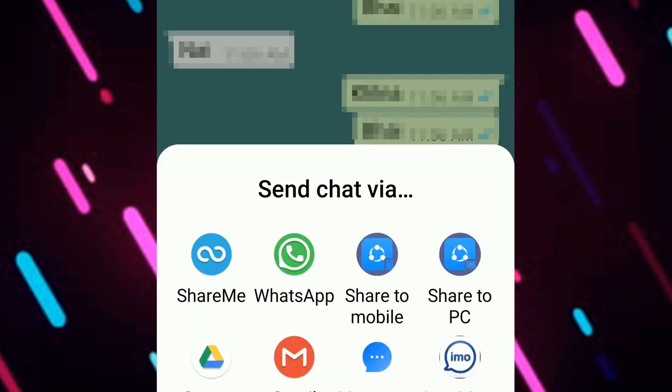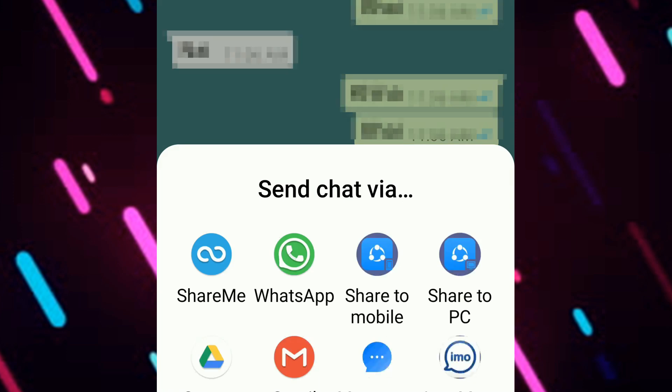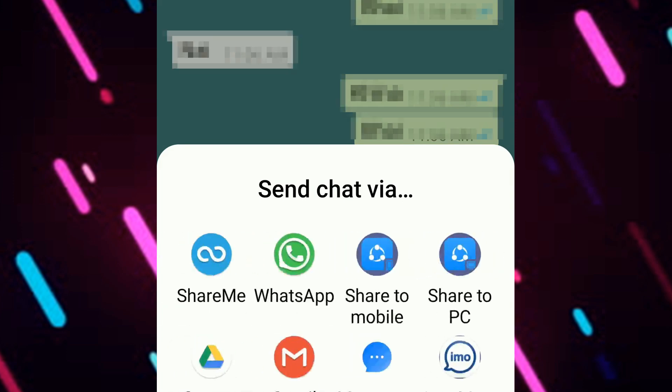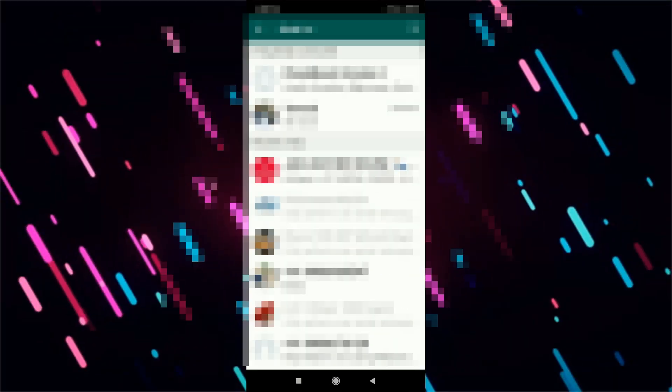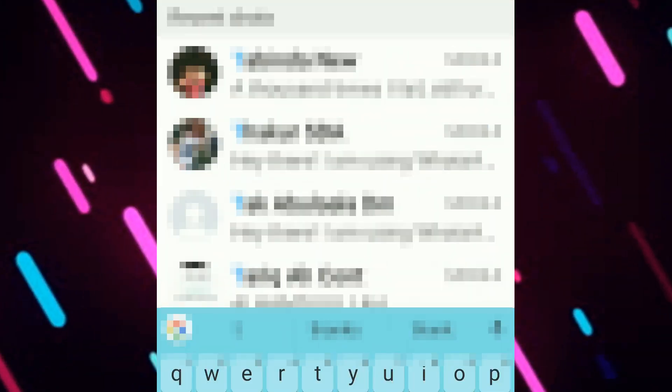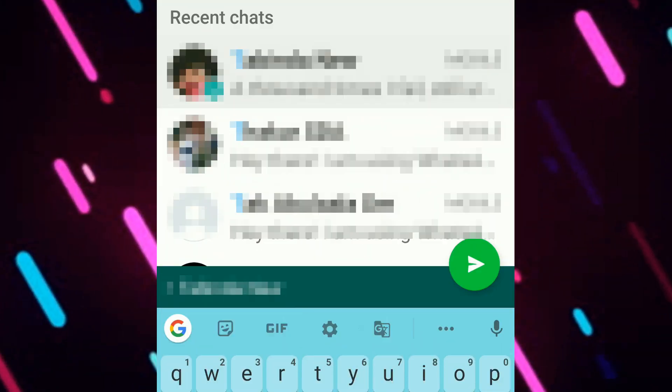For instance, let me just click on without media here. Now choose your sharing platform. Here I am going to use WhatsApp. Let me type the name and then send it to the required person.